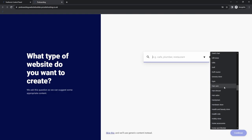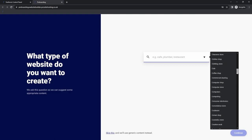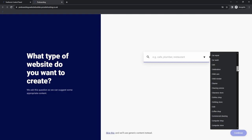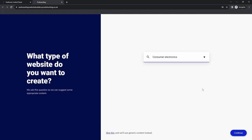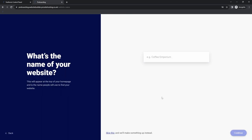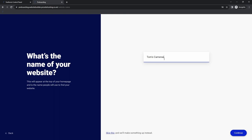In my case, what I want to build is a website all about selling cameras. If we have a look, we can see that there isn't an option for cameras specifically, but there is an option for consumer electronics, which makes sense. We select that and press continue. We're then asked to name our website. Whilst your website name is very important — it's what shows up when people search for your website — don't worry too much about it right now, you can always change this later. I'm going to call my website Tom's Cameras.